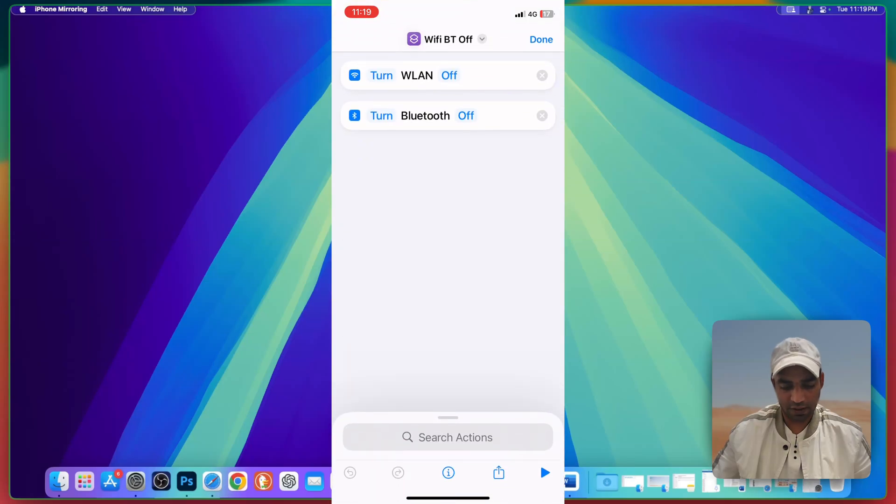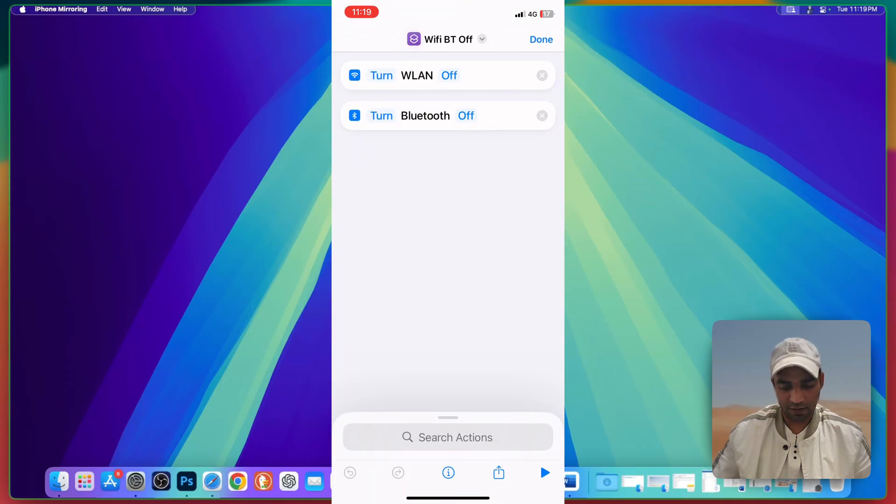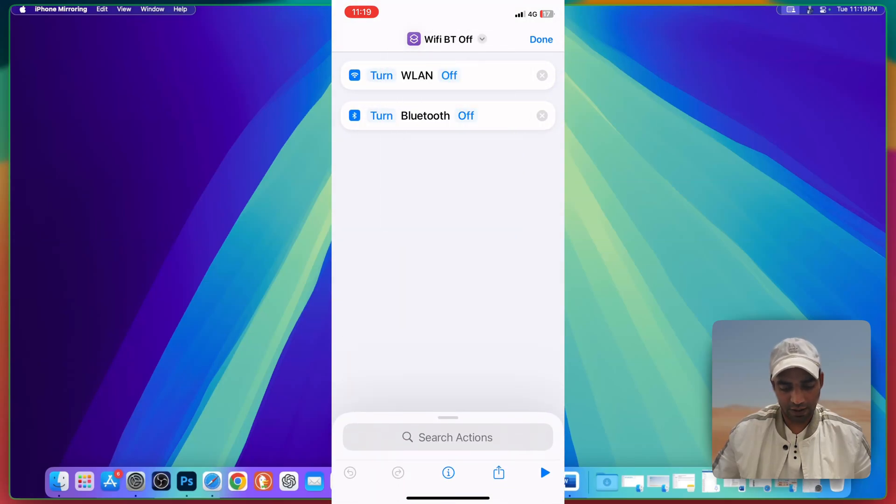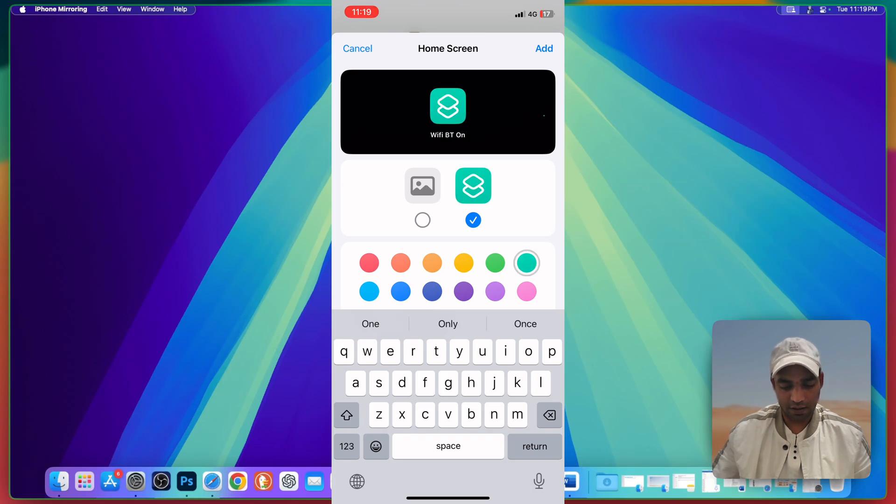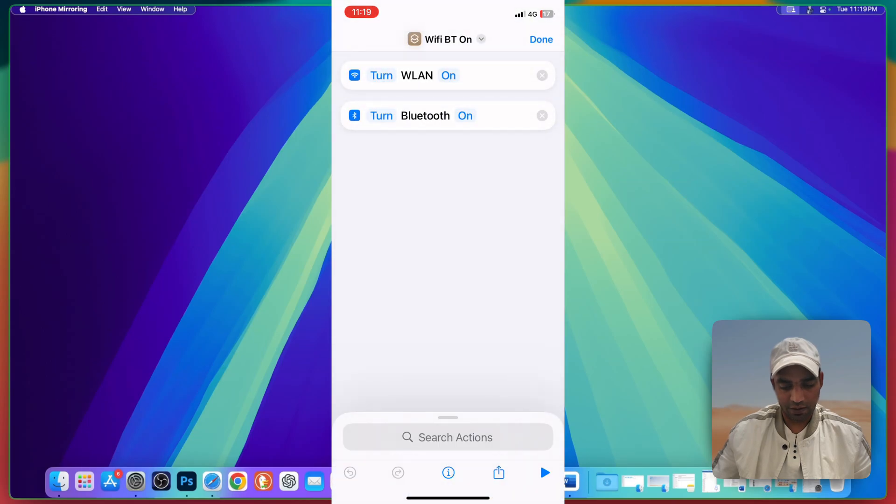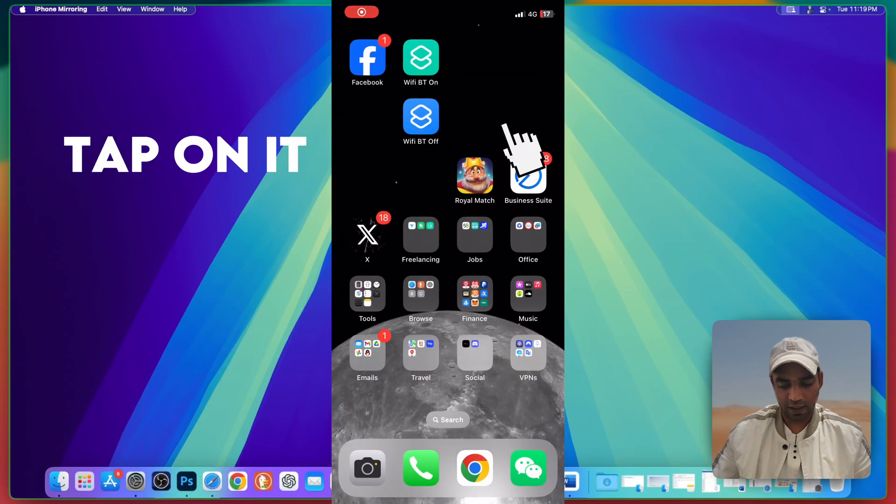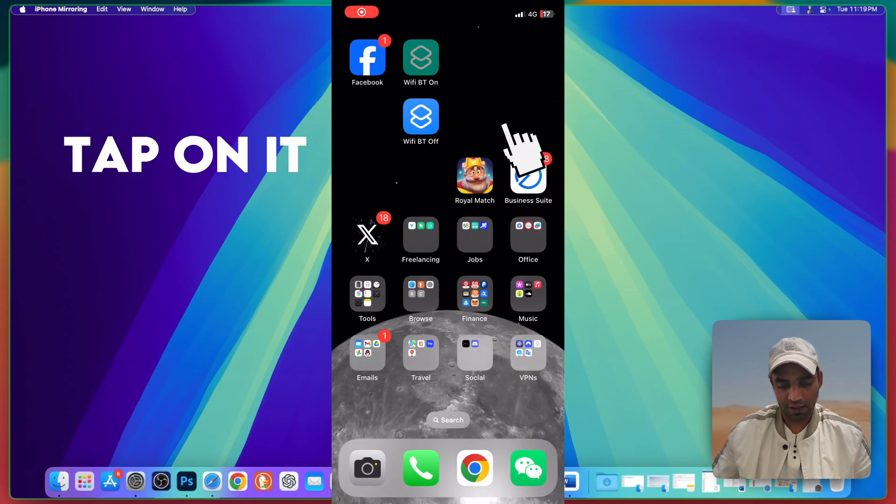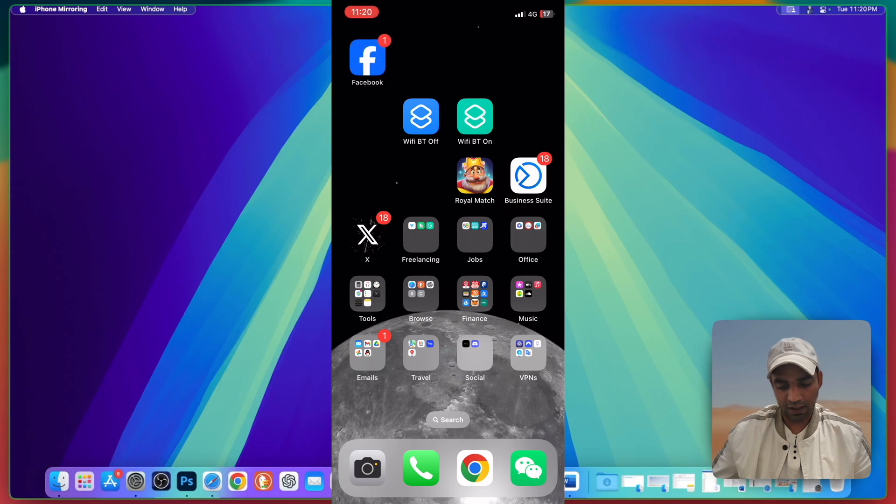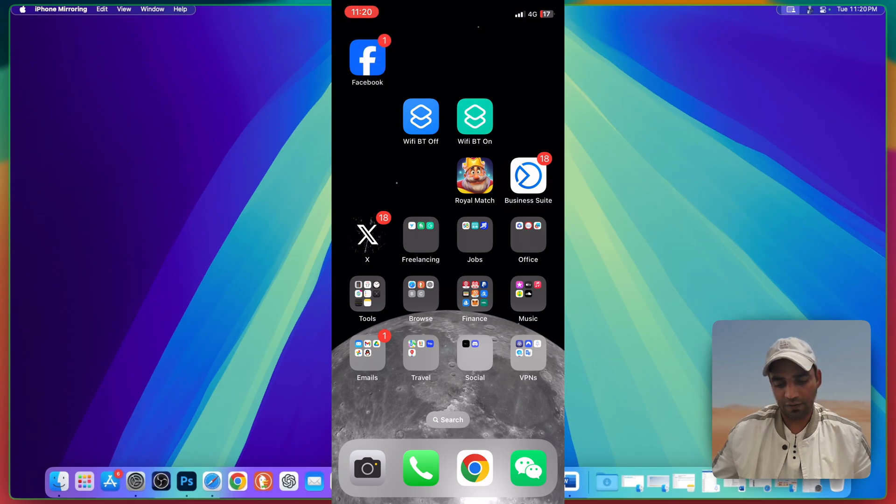Here is our shortcut Wi-Fi Bluetooth on. Just go to these three dots, go to this drop down, add to home screen and you can change it to any color or icon. You can also place your own picture. Add. Done. Now you can see that the shortcut is here.